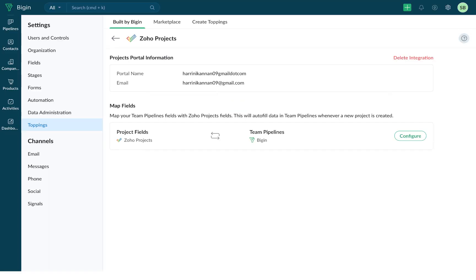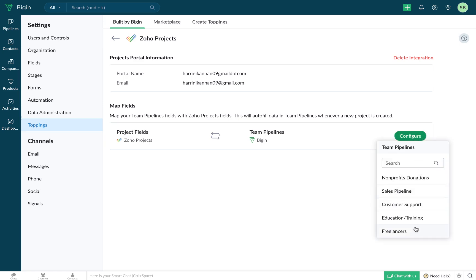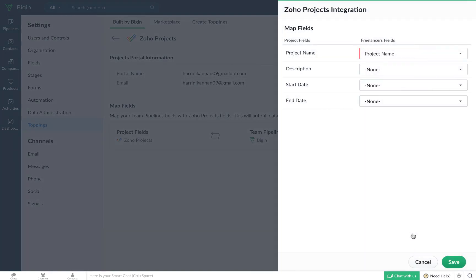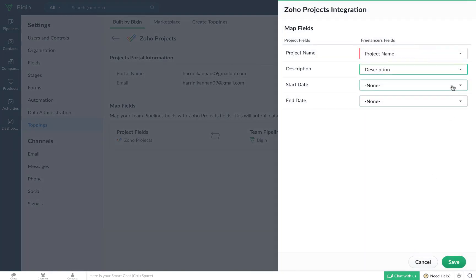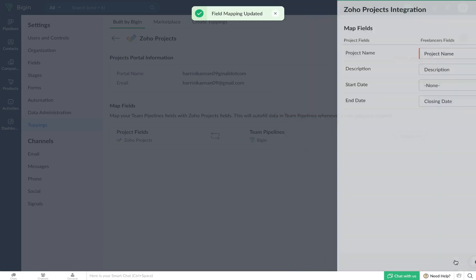And the integration is now active. Now you will be able to map your team pipeline fields with the fields from Zoho projects. This will autofill data in team pipelines whenever a new project is created. Click on Configure and select the pipeline that needs to be linked. Now you can choose the fields in which the data from Zoho projects will get stored. Once that is done, click on Save.